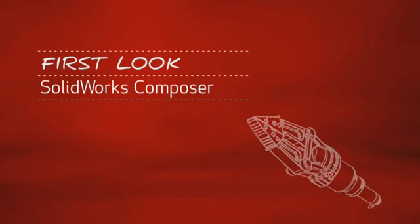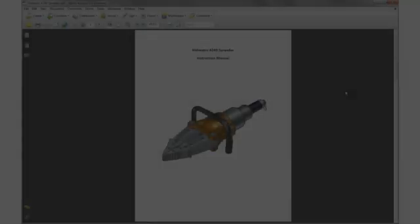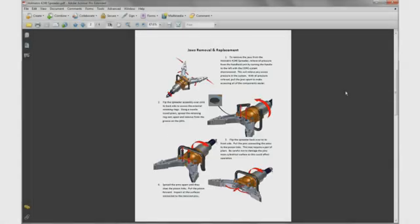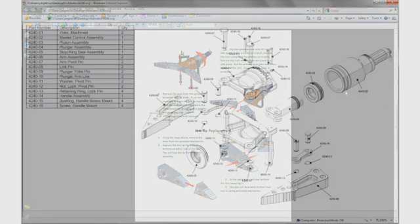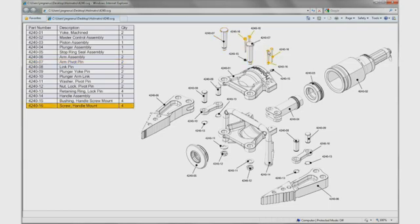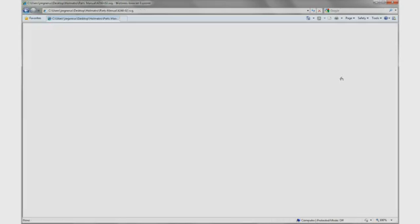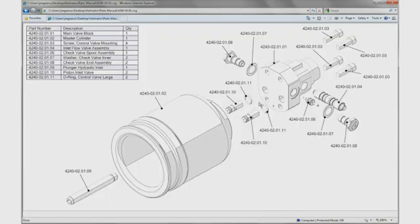This is your first look at SOLIDWORKS Composer. Whether it's a PDF instruction manual, an online interactive parts catalog, or any documentation your organization needs to create, SOLIDWORKS Composer has all the right tools to make your technical communications a reality.